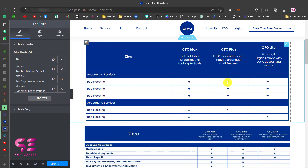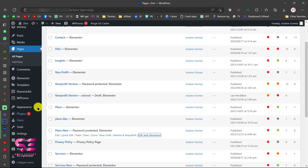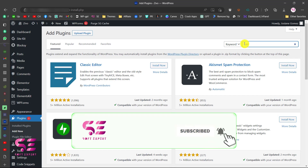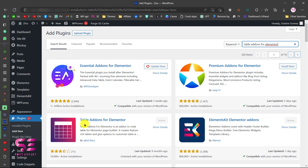So let's see how we can make this type of complex table using Elementor. The first thing is you need a simple free plugin. Go to your plugins in the dashboard, click Add New, and search for 'Table Add-ons for Elementor'. You will see this plugin by Iqbal Berry — just install and activate it. Once you activate this plugin you will be able to use it inside Elementor.